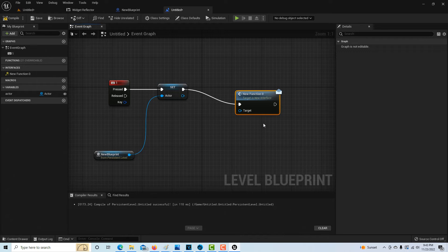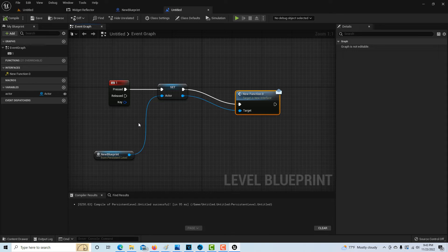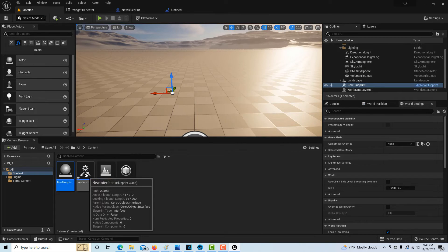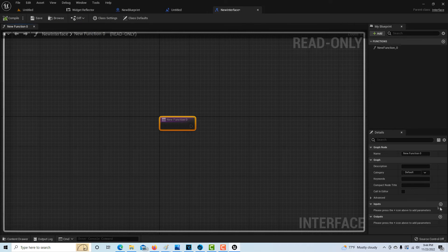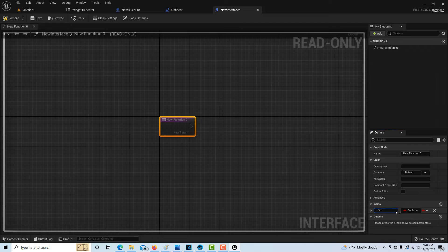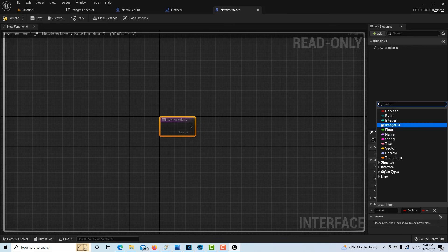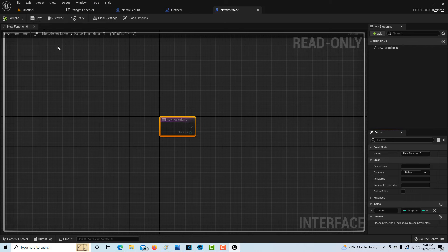Once you see the version that says 'message,' you're good. At this point, compile and save — our interface between the two blueprints is connected and we have connectivity. Now we can update our interface to send whatever we want along this channel. I'll go back into the interface, click on the new function, go to Inputs, and add a variable. It'll be an integer — I'll call it 'test_int' — set it as integer, then compile and save.